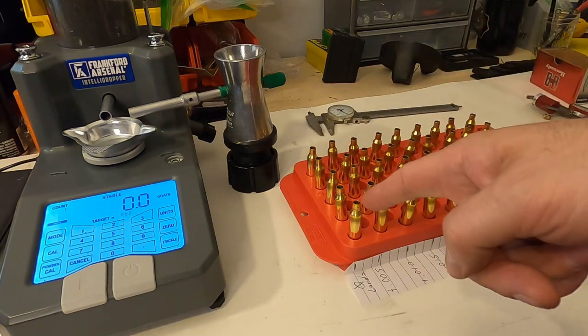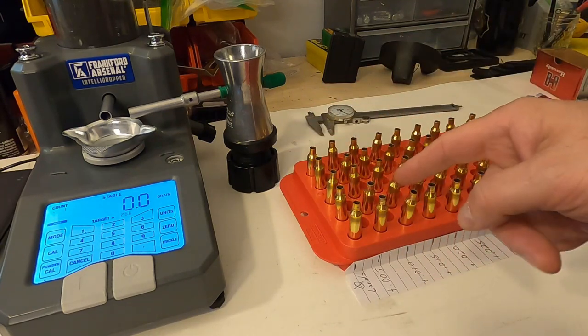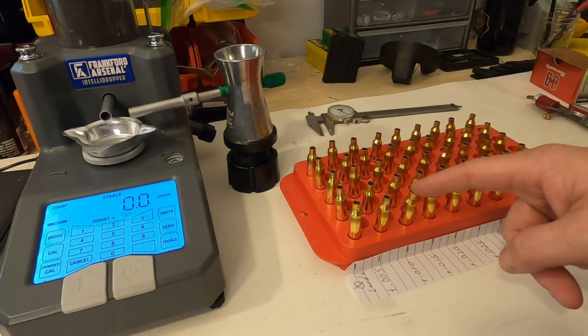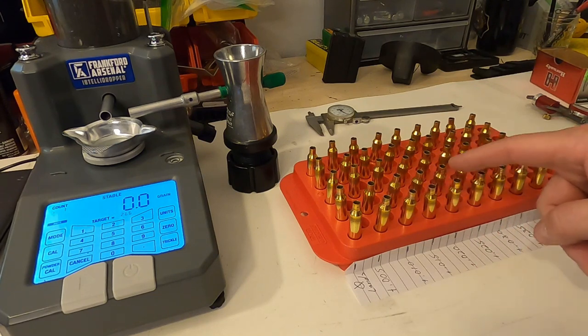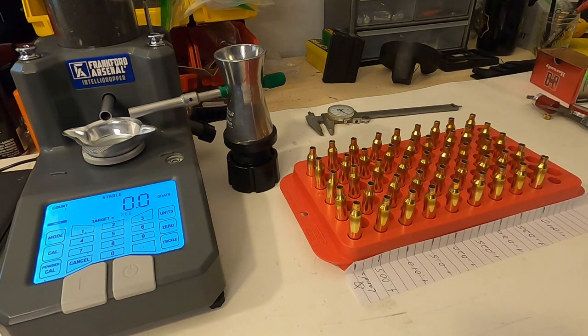So this row is going to be to the lands, and then this is going to be 5 thousandths off, 10 thousandths, 15, 20, 25, 30, 35, 40 thousandths off of the lands.